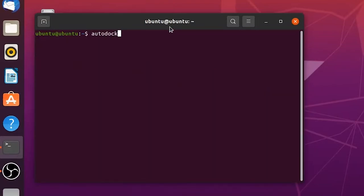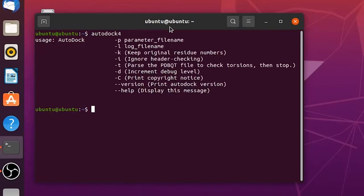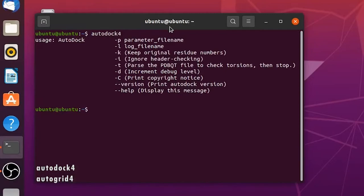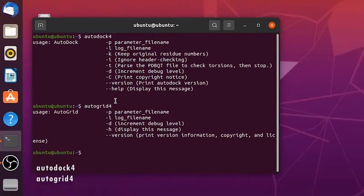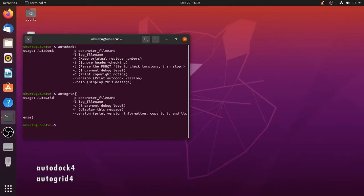To check the installation of Autodock, in the same terminal type autodock 4 and press enter. It will show the help commands for Autodock 4. In the same way check installation of Autogrid 4. In the same terminal type autogrid 4 and press enter. It will show the help commands for Autogrid 4. Now the installation is verified.